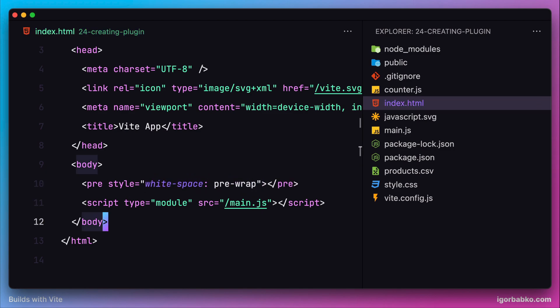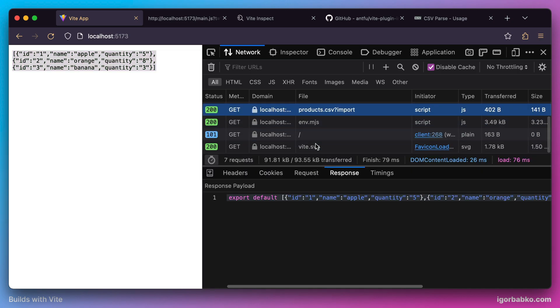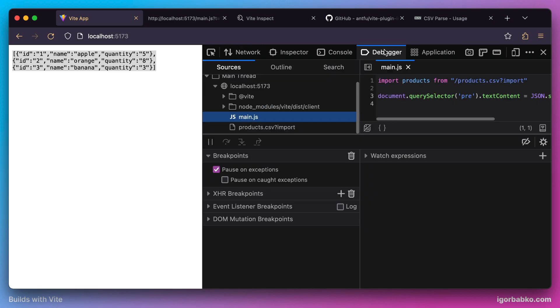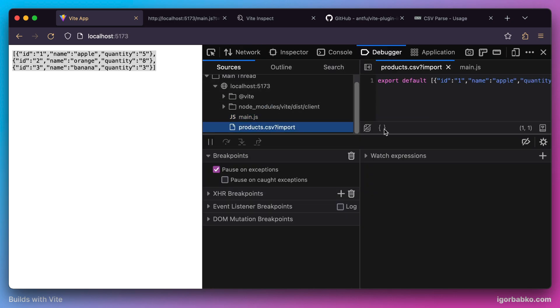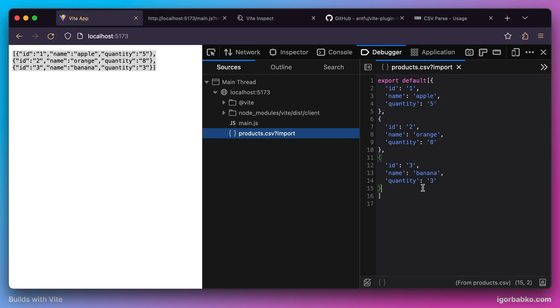If we select the request which was supposed to fetch the CSV module from the server, in the response we can see that the response was turned into a valid ECMAScript module which exports an array of objects. Apparently it contains objects for every line from the CSV file.